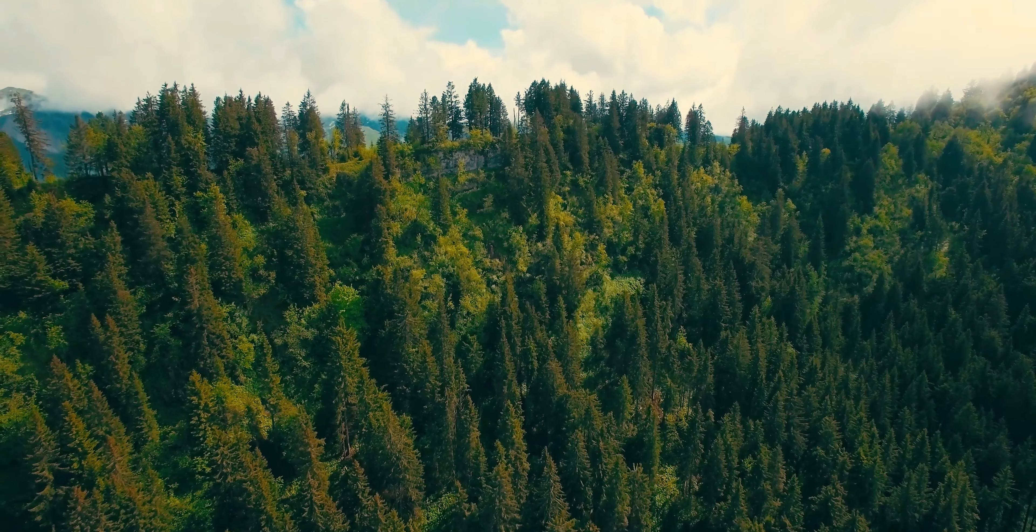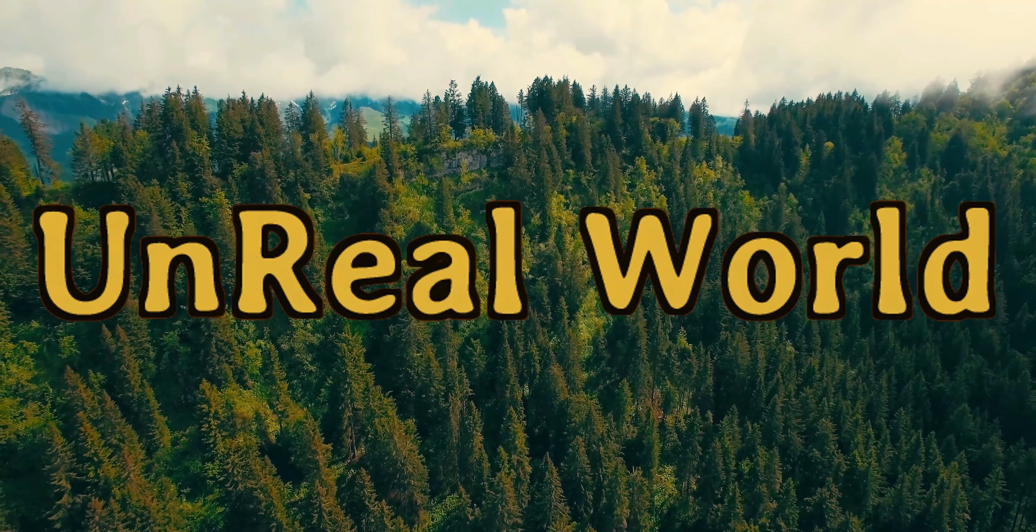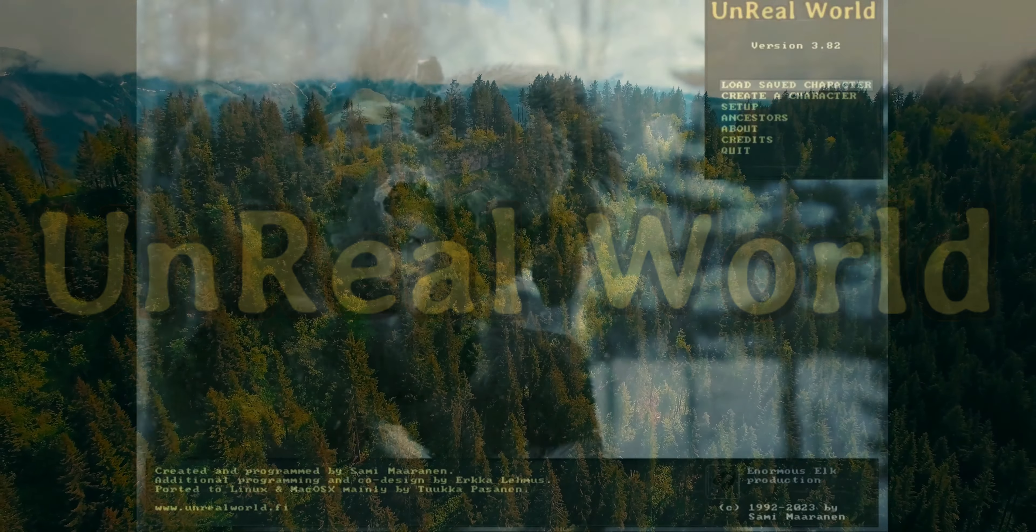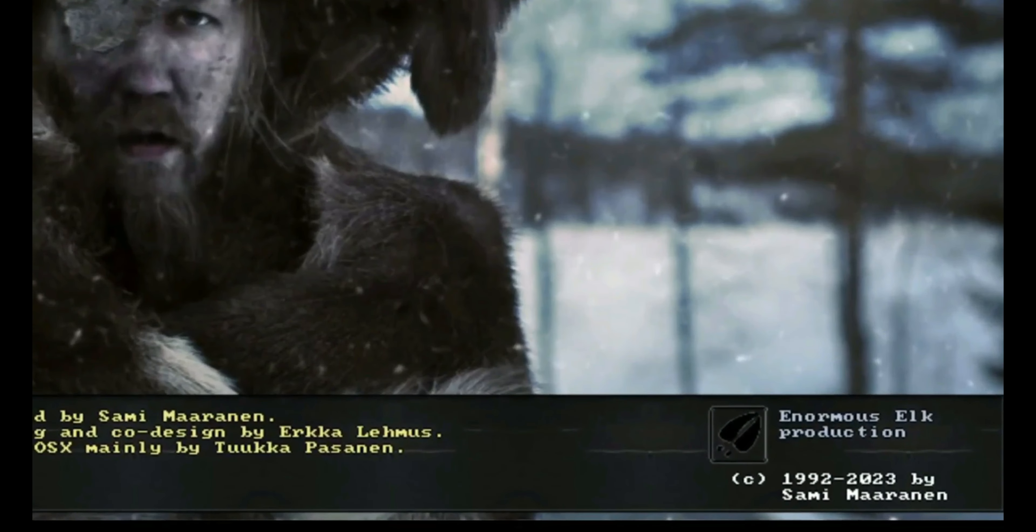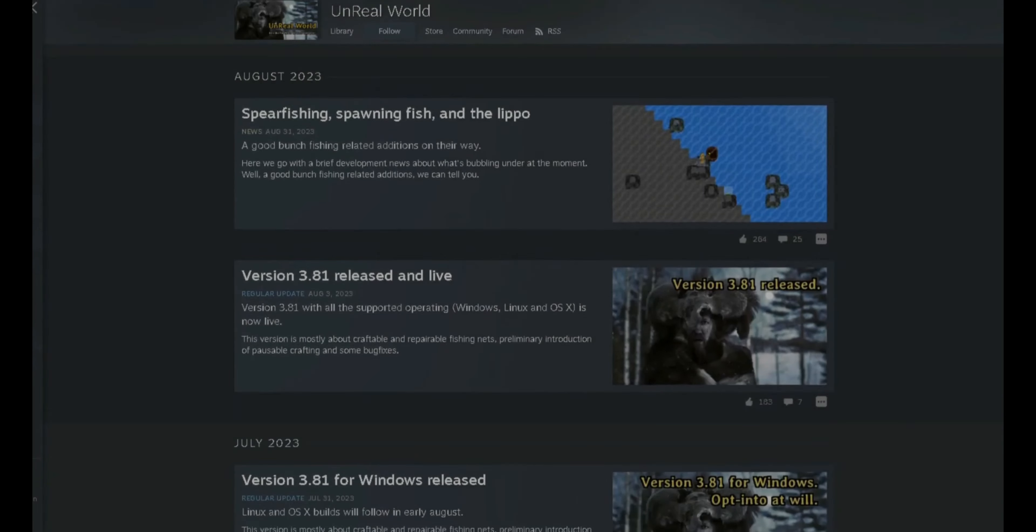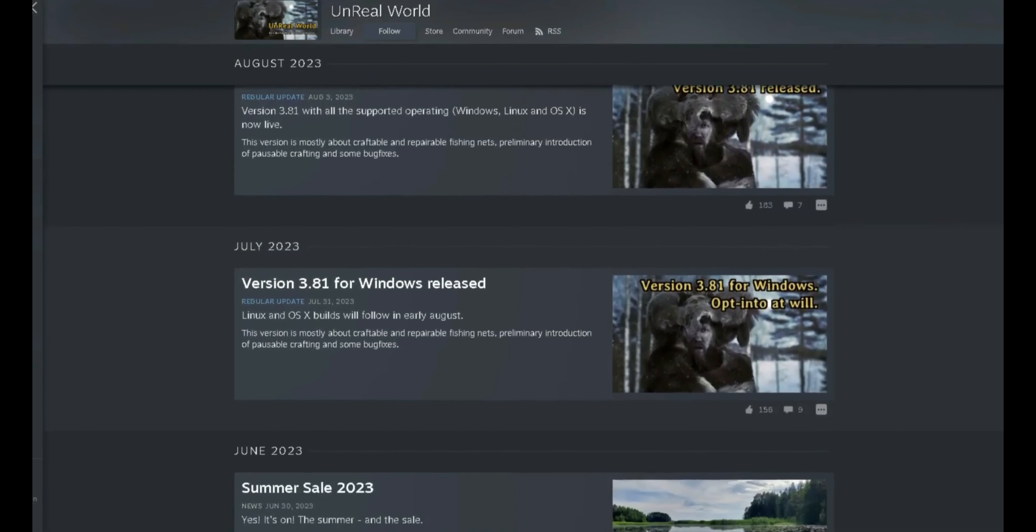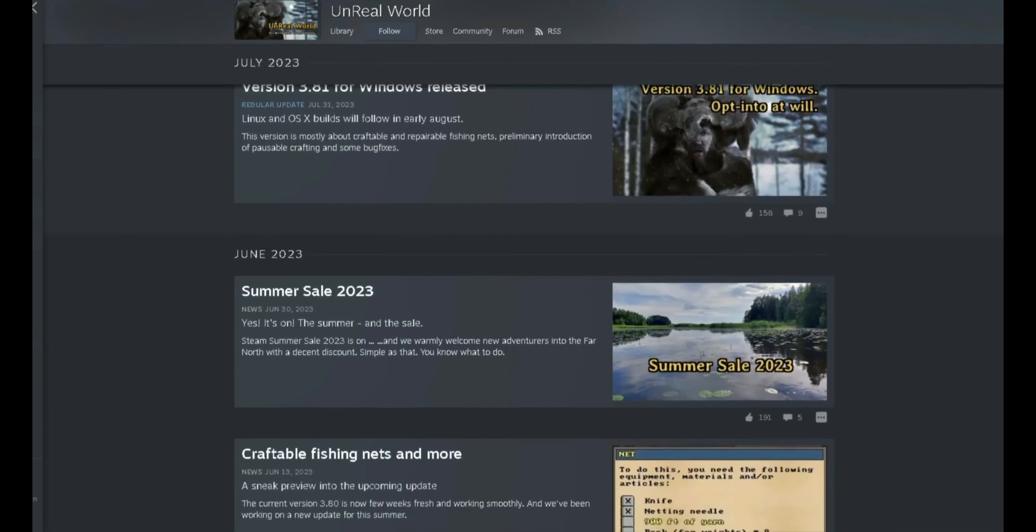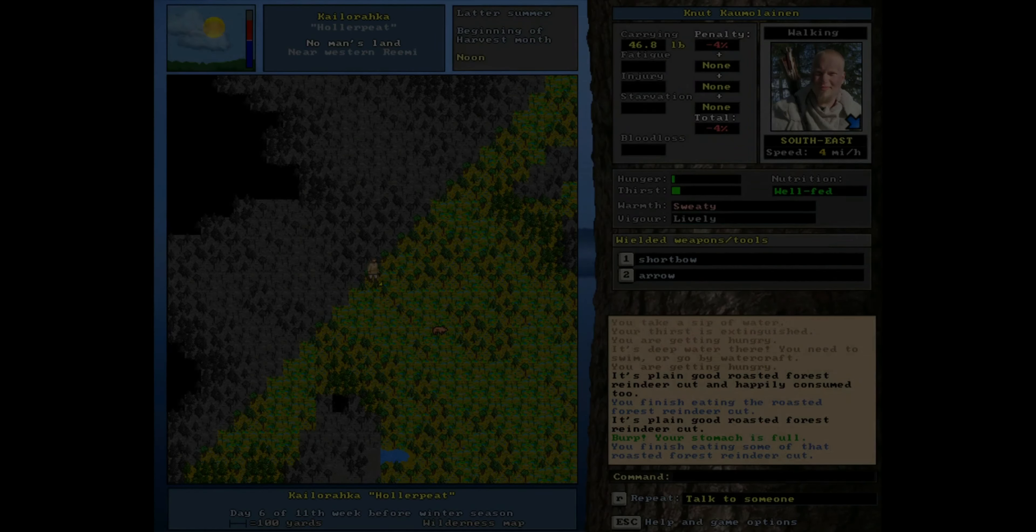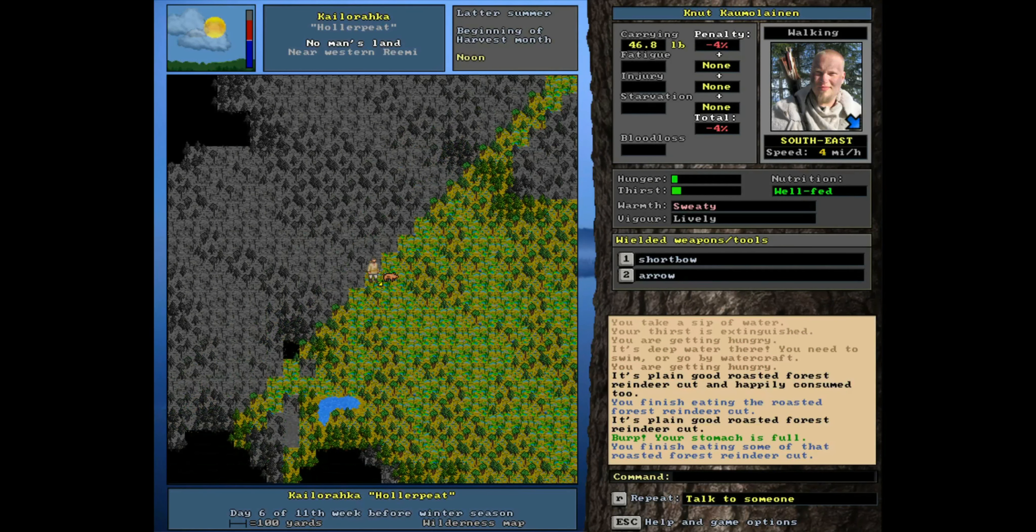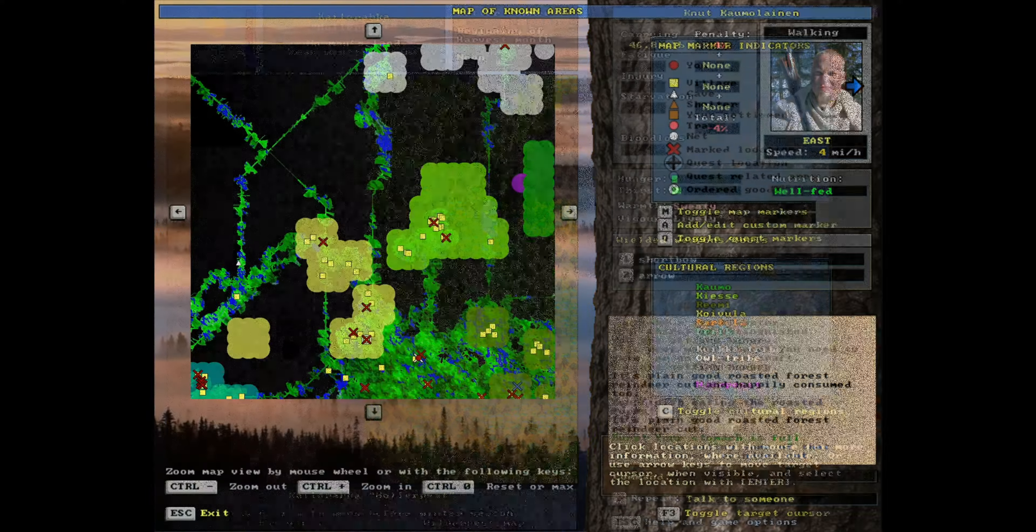Welcome adventurers to the Unreal World. Released in 1992 and still updated to this day, the Unreal World is one of the oldest games still under active development. Its legacy status means that while the graphics may be primitive,